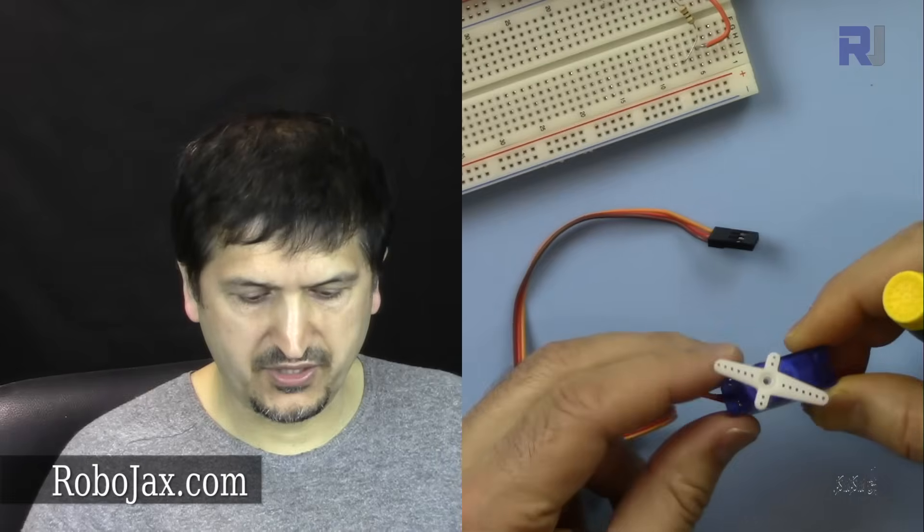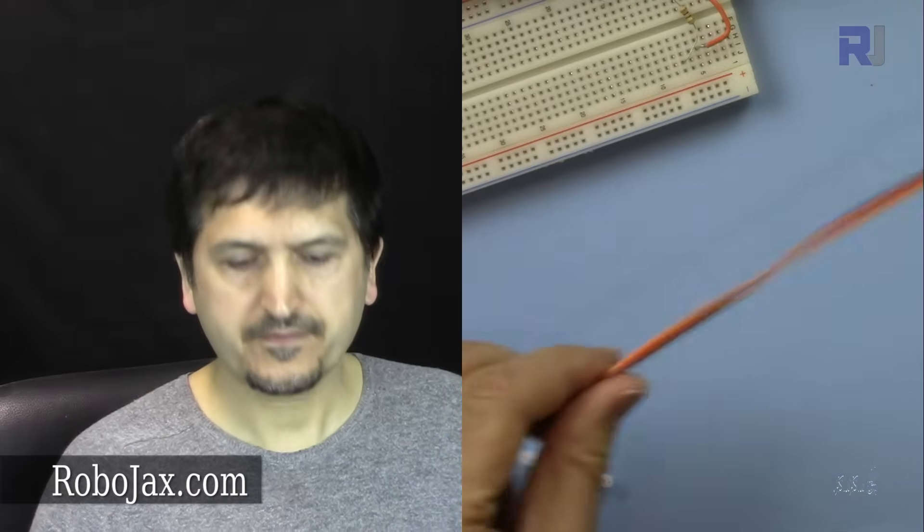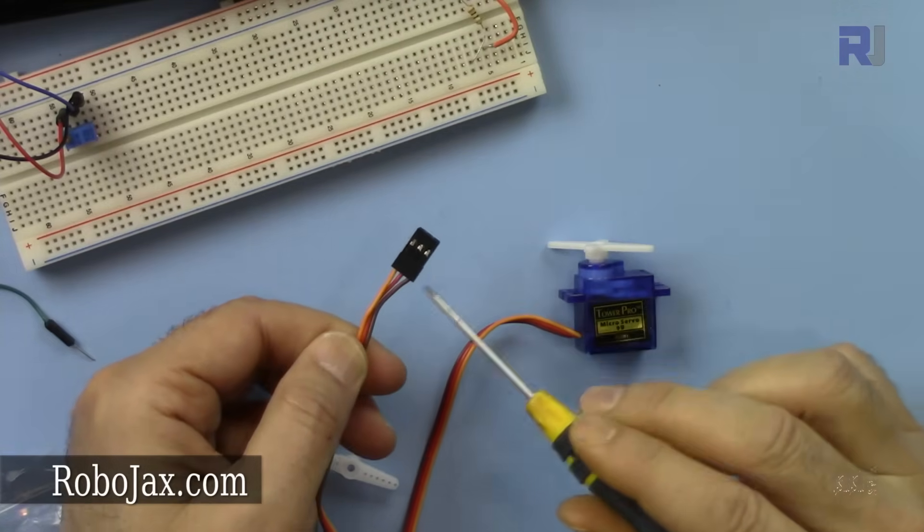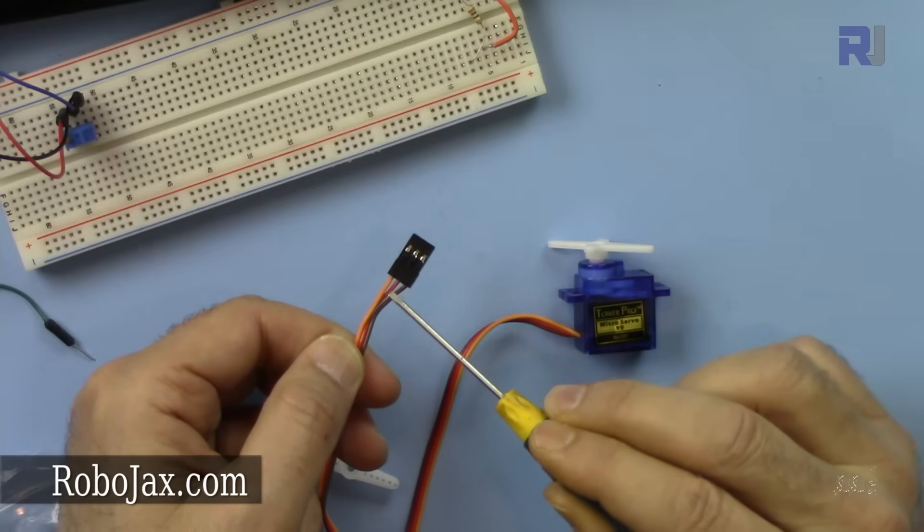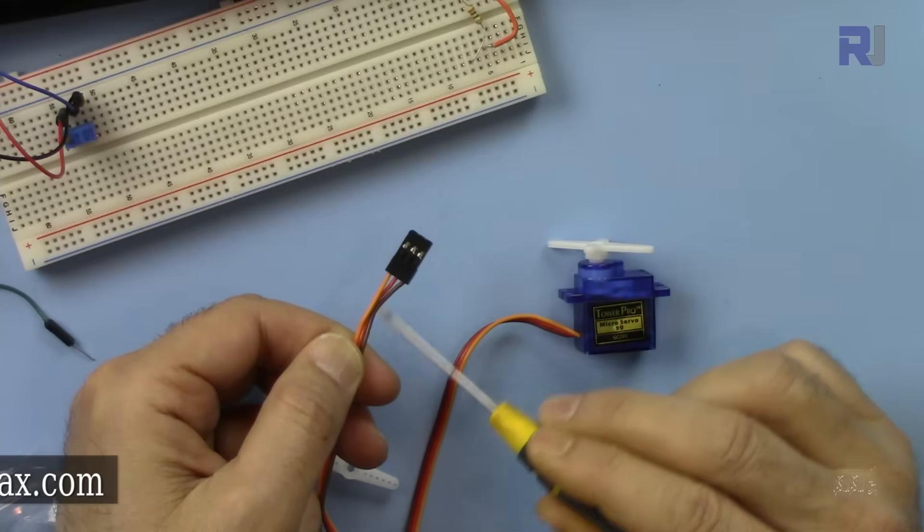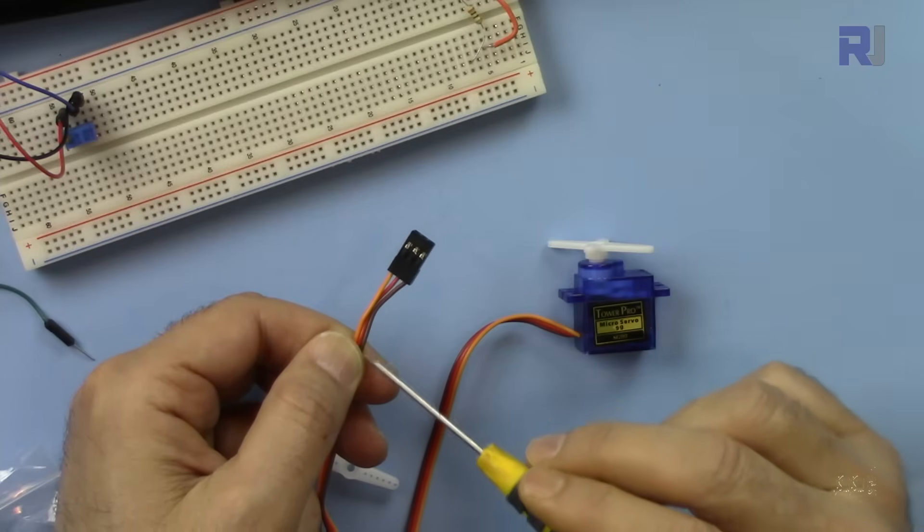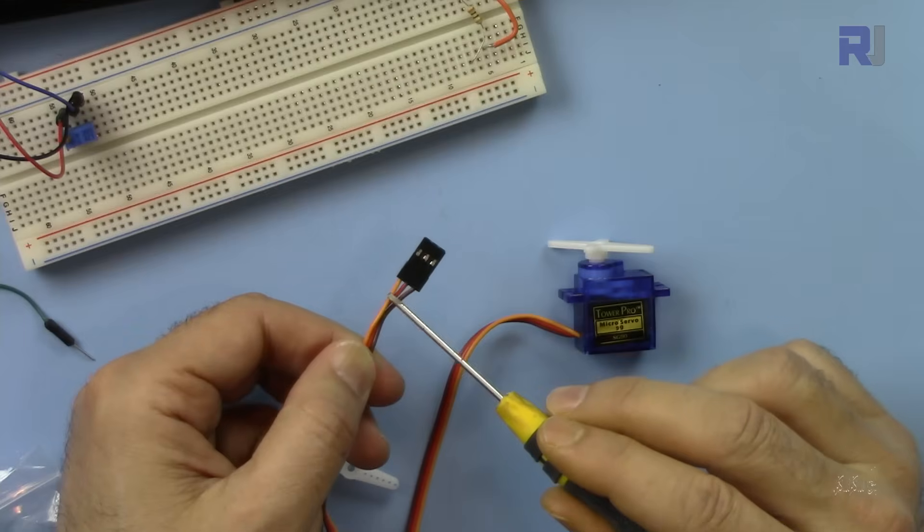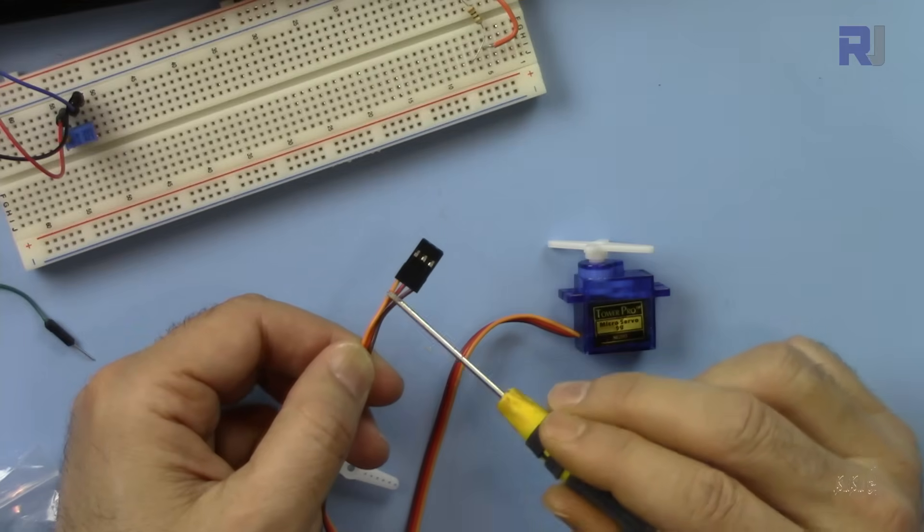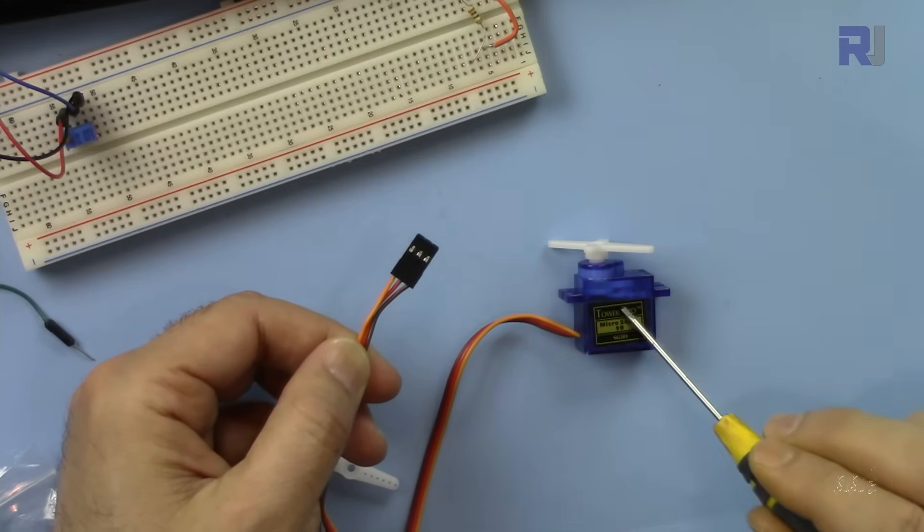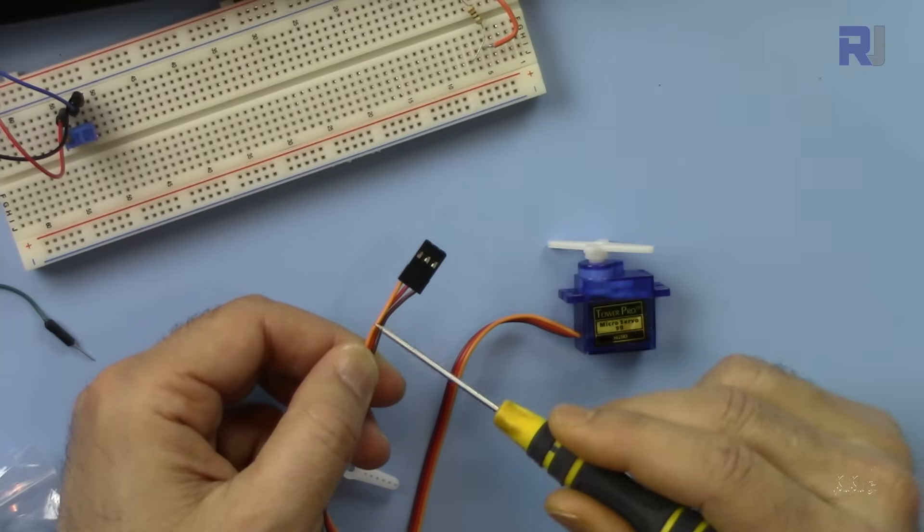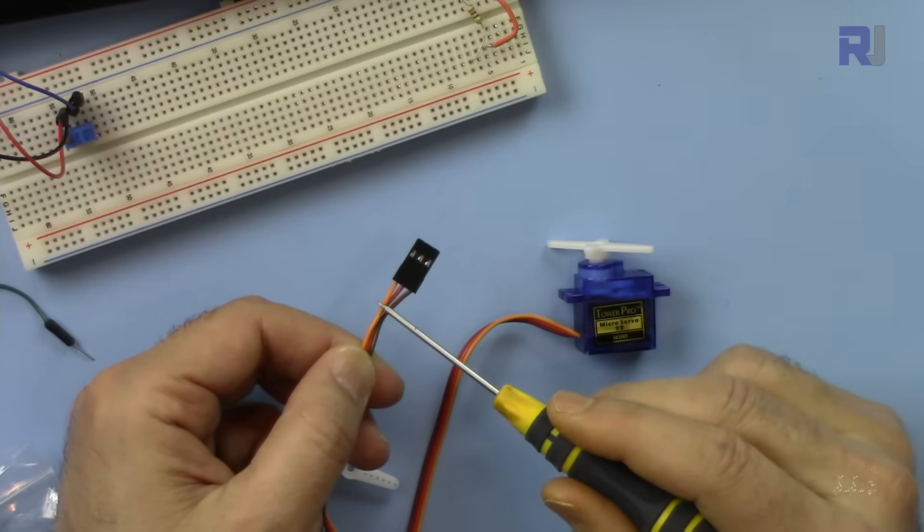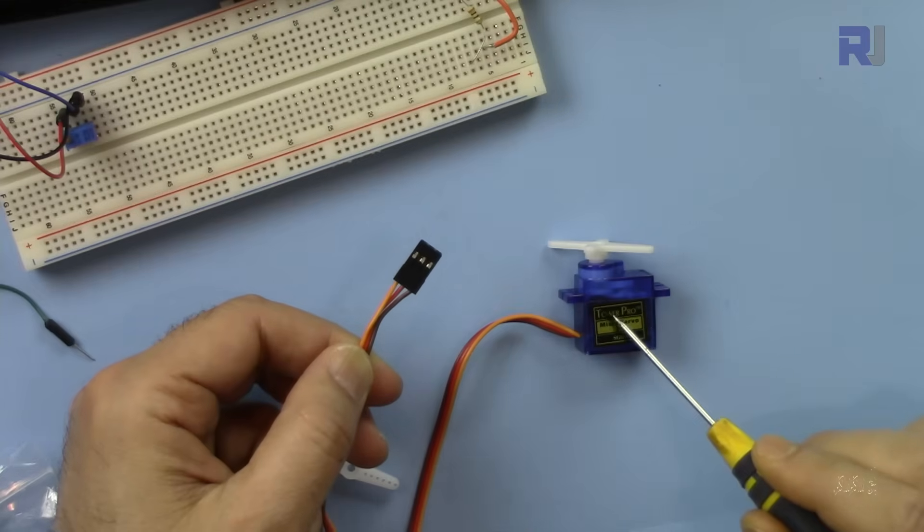As you can see here we have a small servo. There are different types of servos. The servo has three wires - it needs power. The middle one is red for five volts, the darker one is brown or black for negative ground, and the orange is the signal wire.